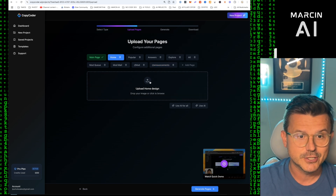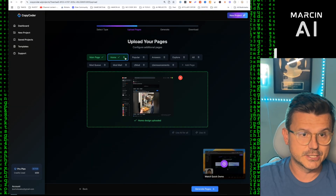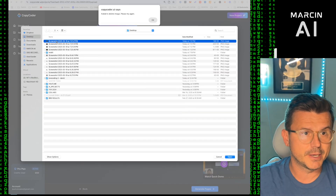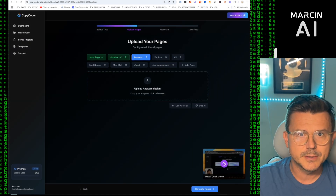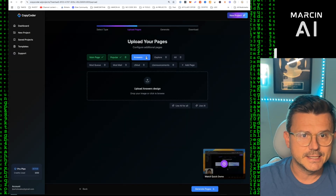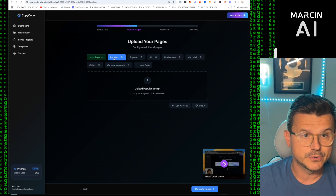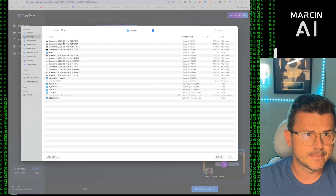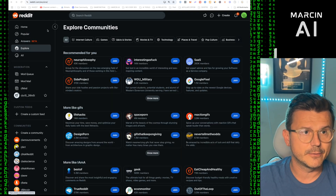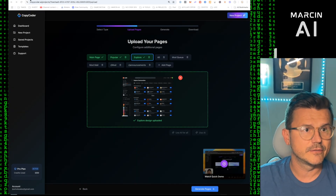We have our home page uploaded. Then we go to Popular and upload the Popular page. We checked Answers but we don't need that, so we delete it. You can basically customize and tell the tool which pages you want to build. We've got Popular, then we go to Explore — got that one — and upload it to CopyCoder.